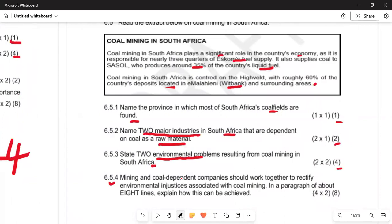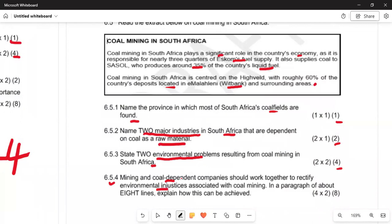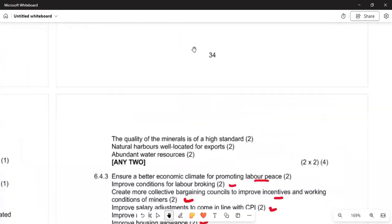Question 6.5.4 states that coal mining companies and coal-dependent companies should work together to rectify environmental injustices. Because they produce smoke, the environment is affected. In a paragraph of about eight lines, explain how this can be achieved — four points, two marks each.